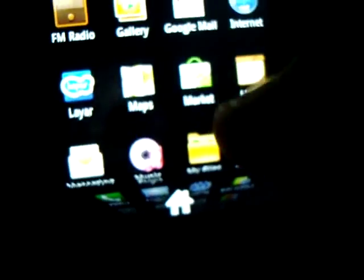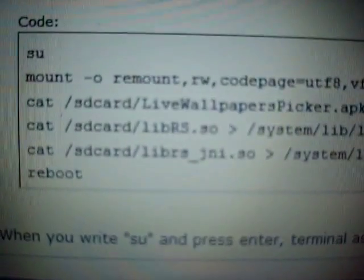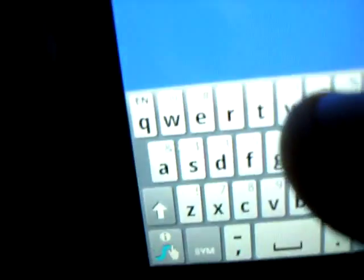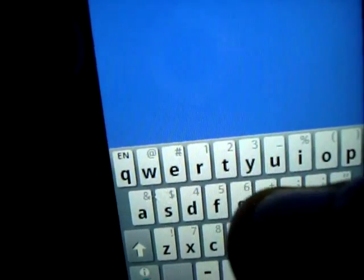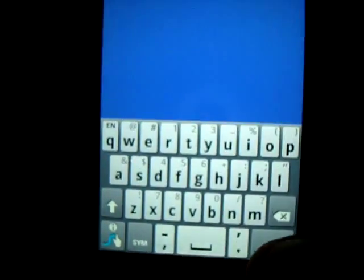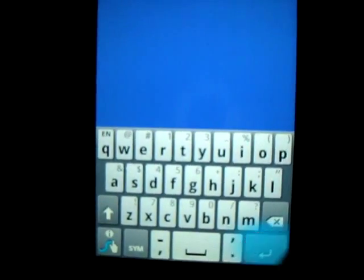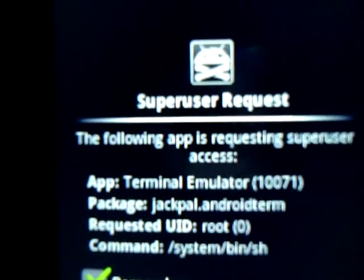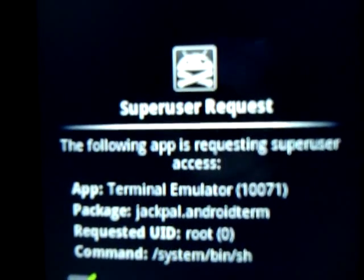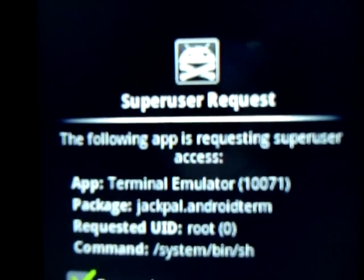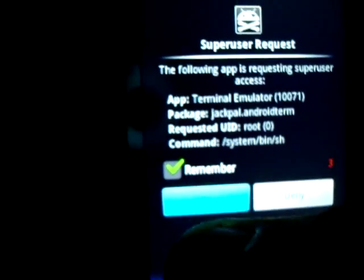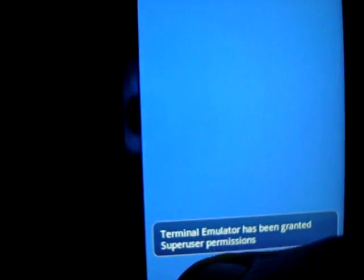Now I'll open the Terminal Emulator application and start typing the codes. The first one is SU, that is to enable the super user for this application. When you press enter, it will ask the permission from the super user - super user request. So you have to allow it. Yes, we have allowed it.